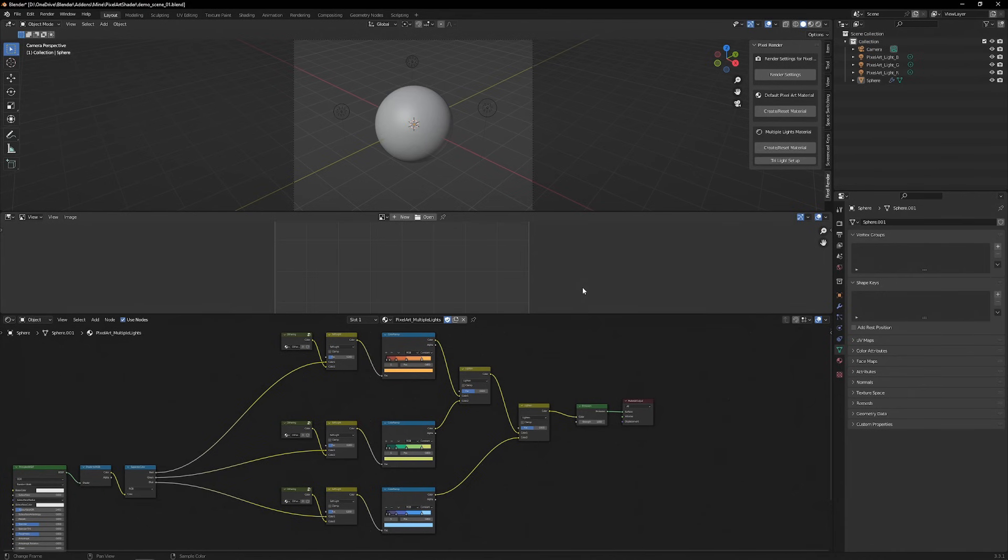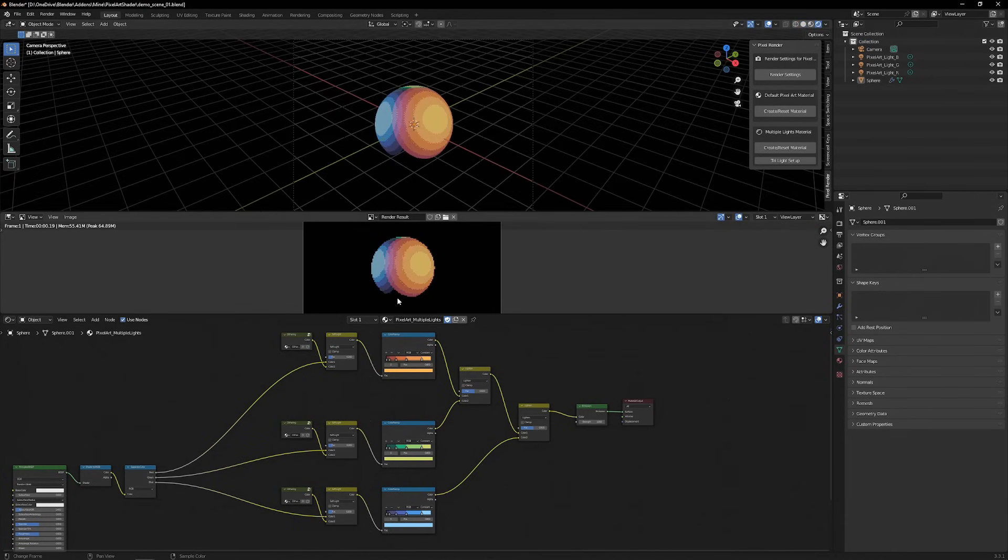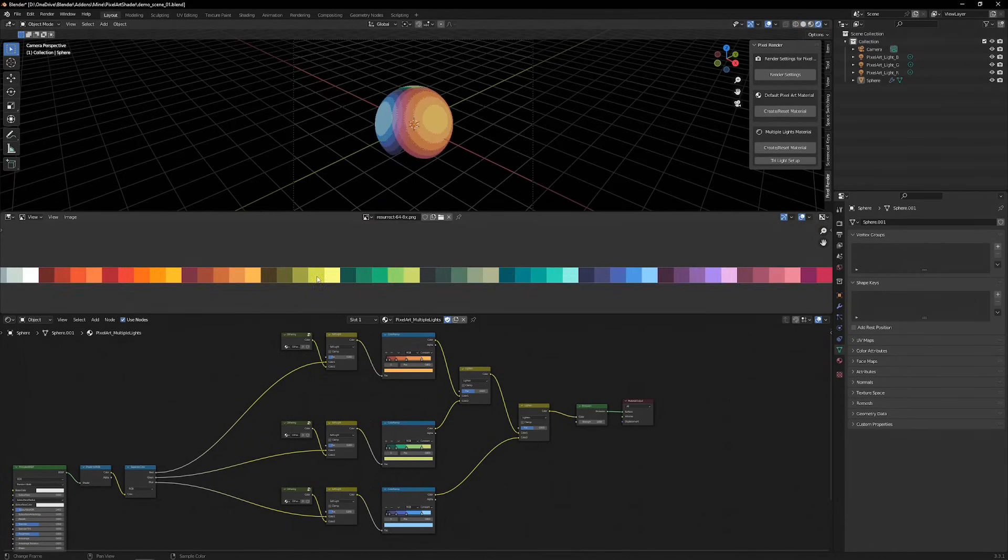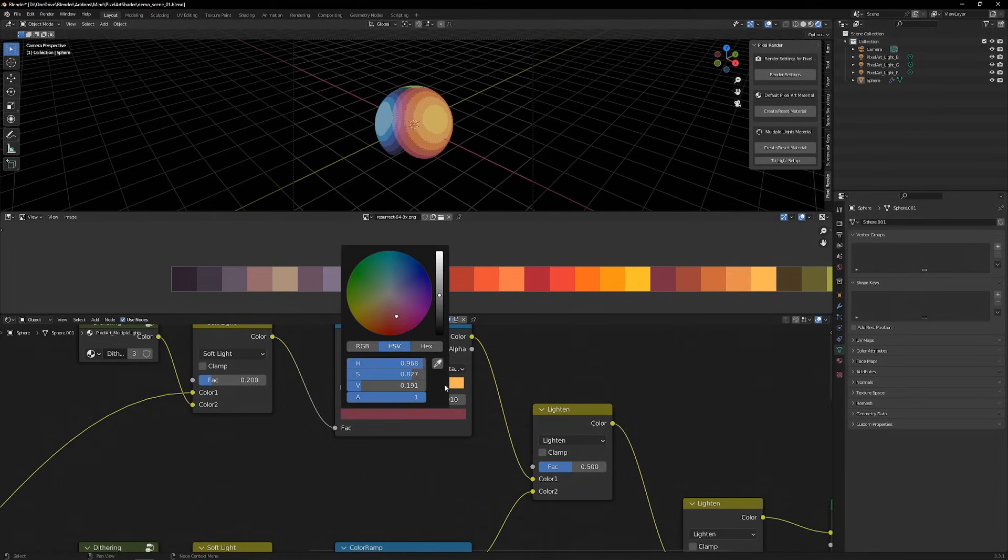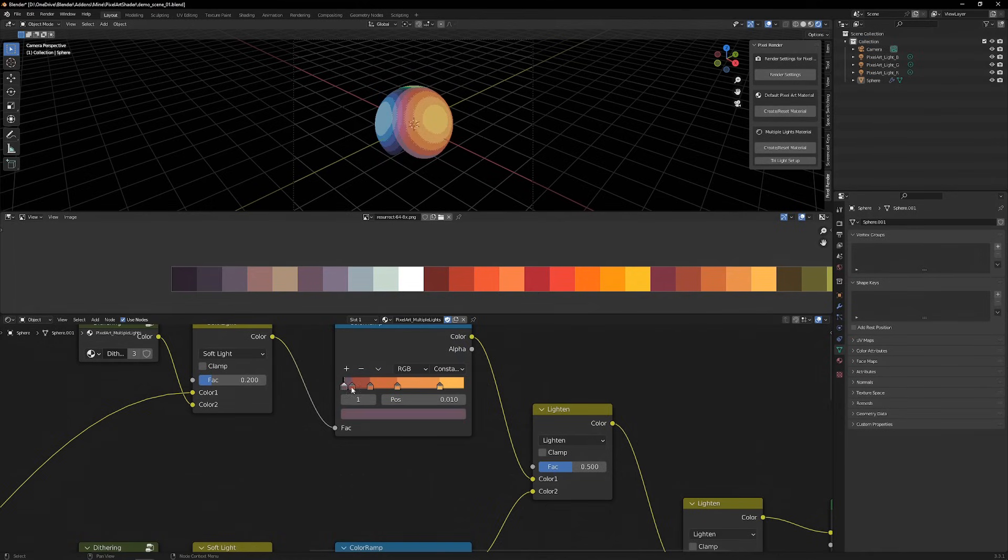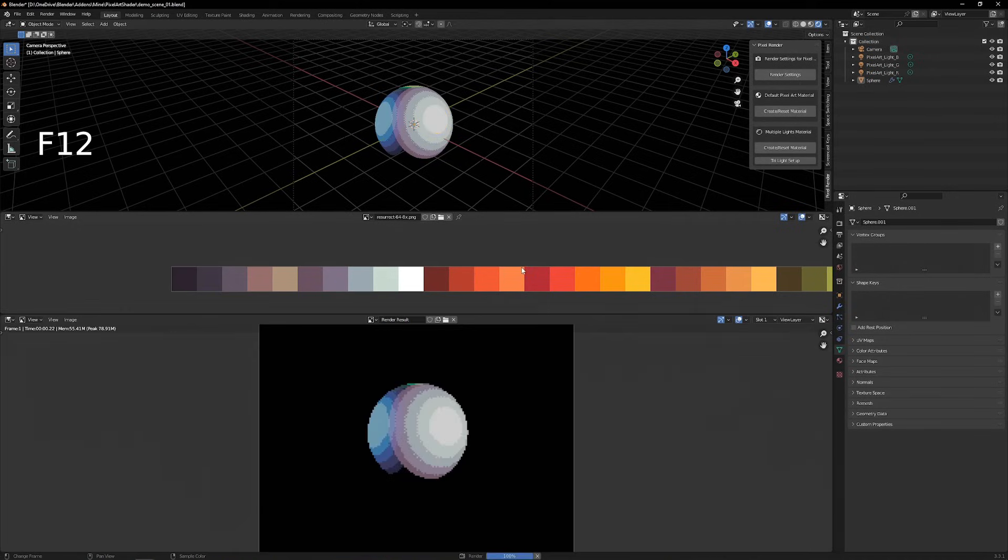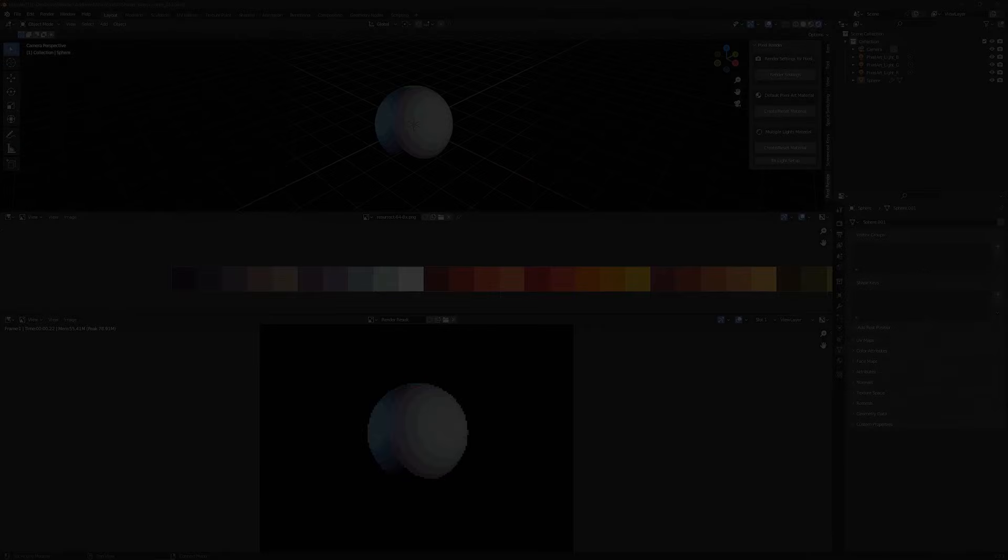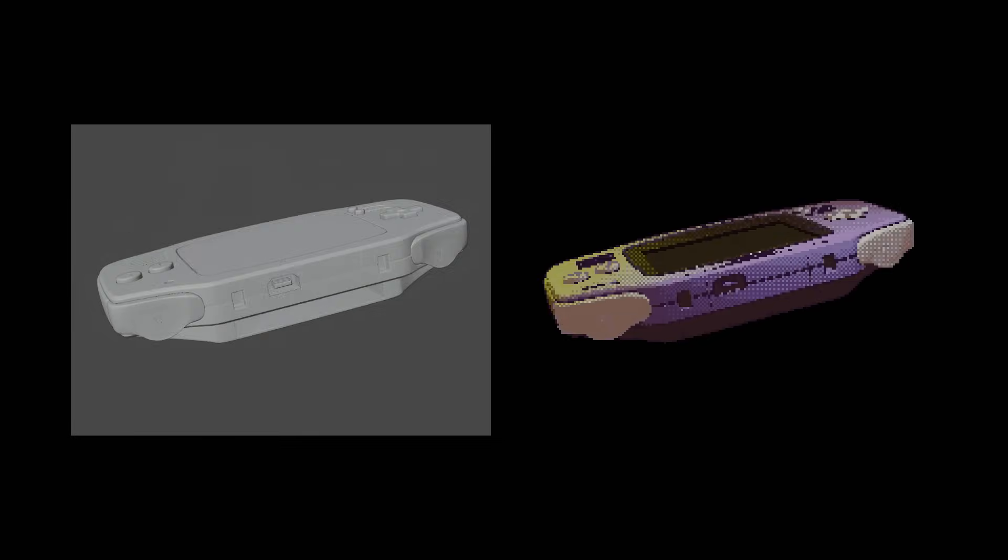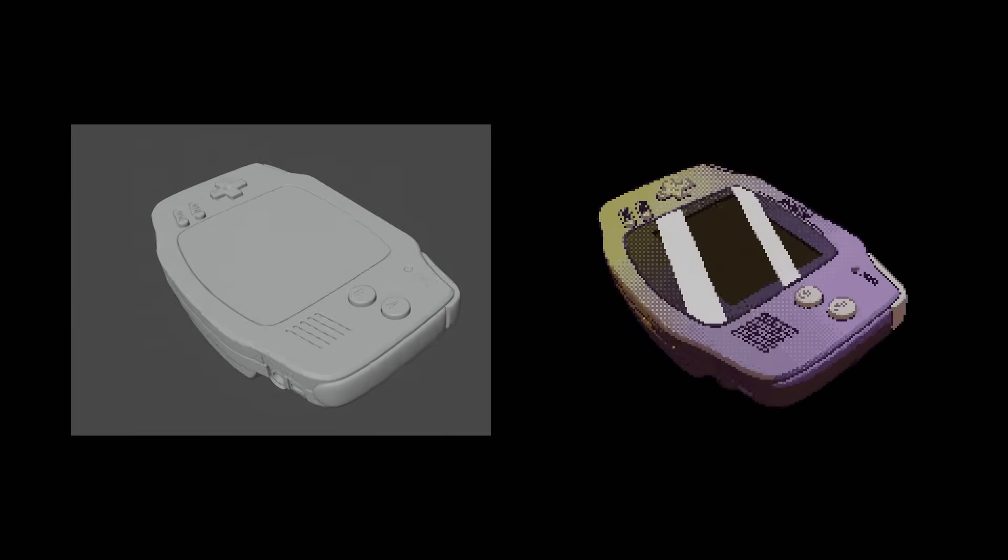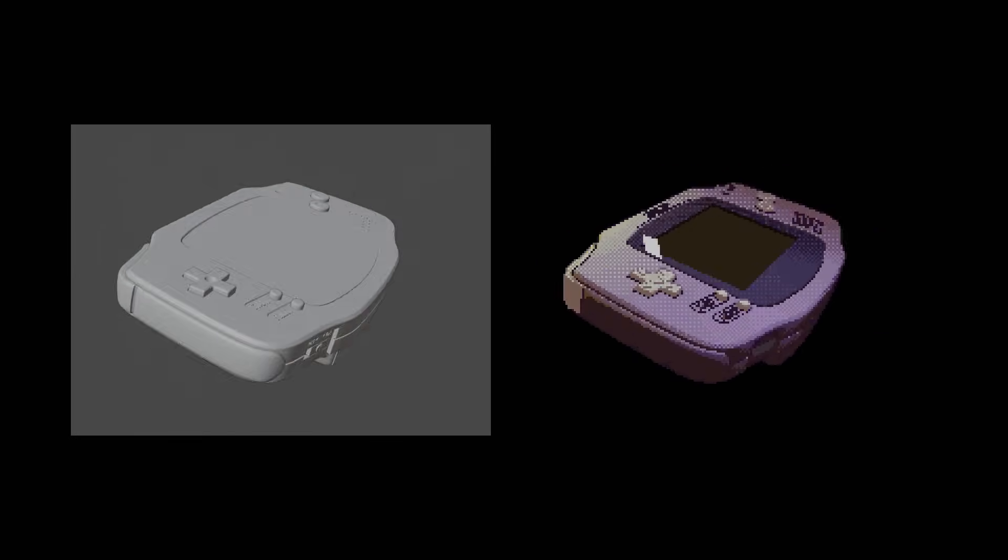Keep in mind that the lights being red, green, or blue are just for separating the channels. They will be converted into grayscale when they are inputted into the color ramps. So the color in the color ramp has no association with the color of the light. I have used this multiple light technique to create this yellow highlight on this Game Boy.